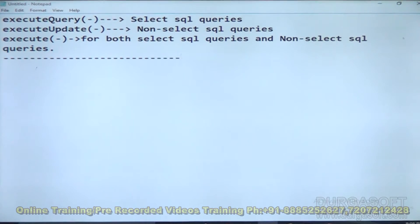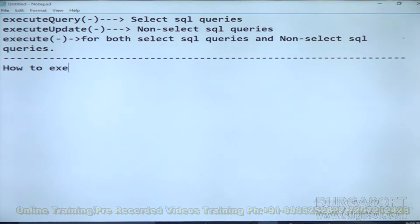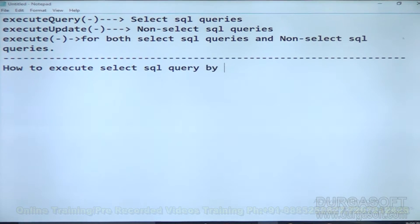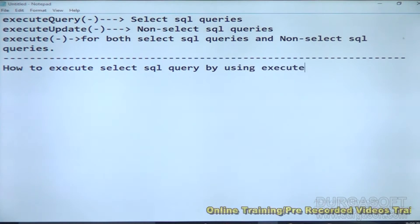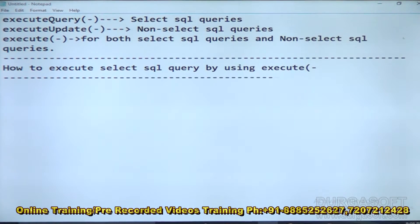The purpose of the execute method is clear — it is for both SELECT SQL queries and non-SELECT SQL queries. Today we are going to see how to execute a SELECT SQL query by using the execute method. I want to show this practically.